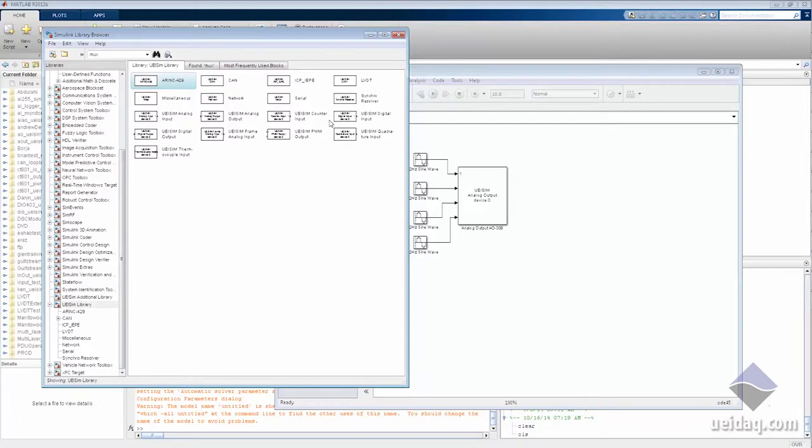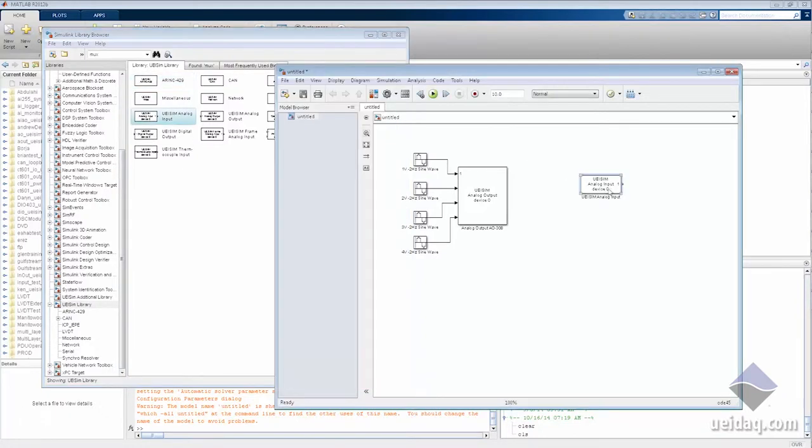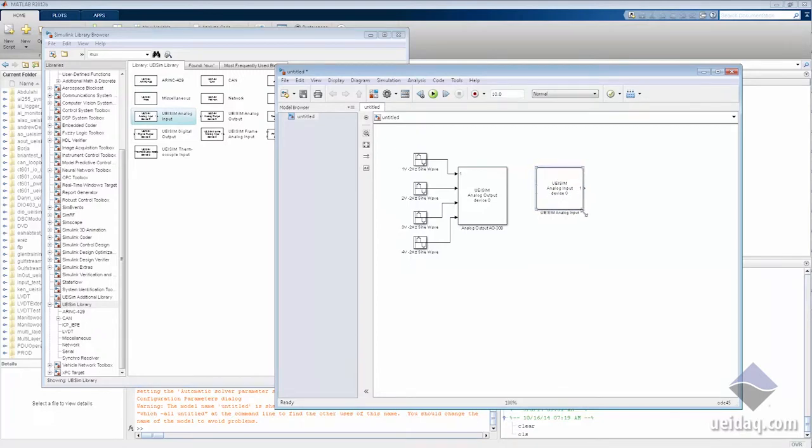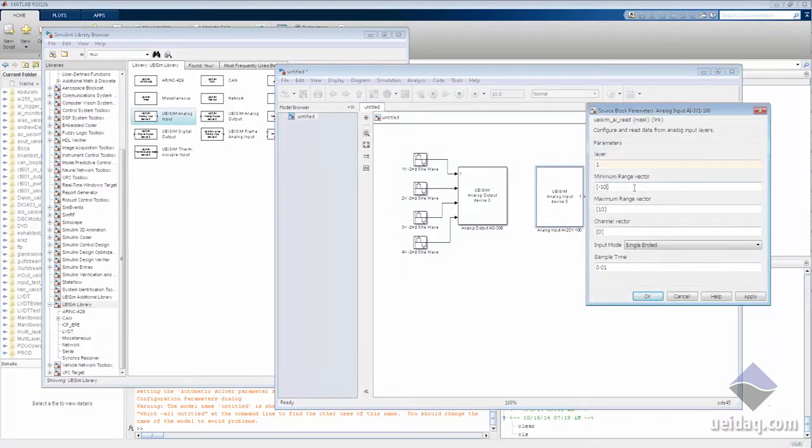And then we'll put down the analog input. We'll set the expected range of voltage input, sample rate, and differential mode.